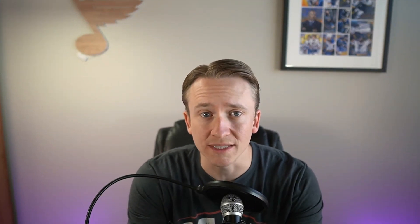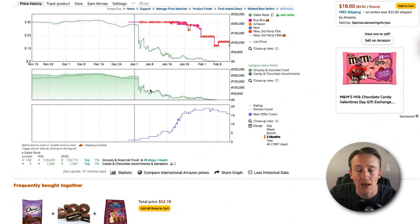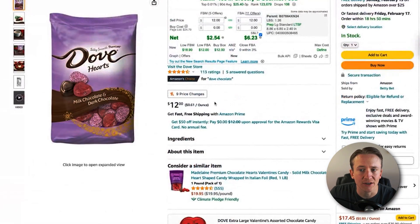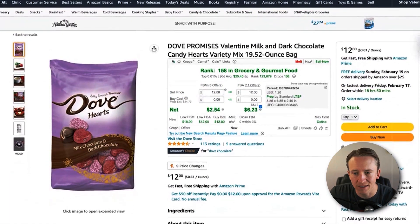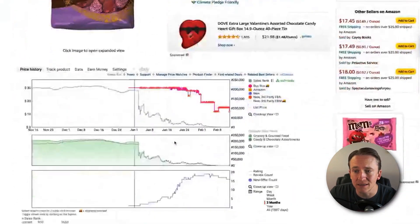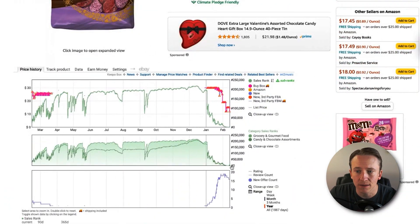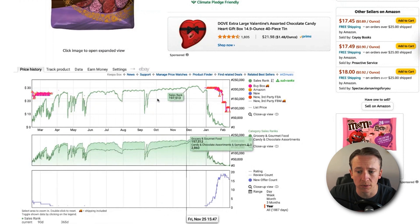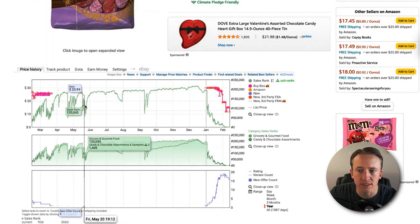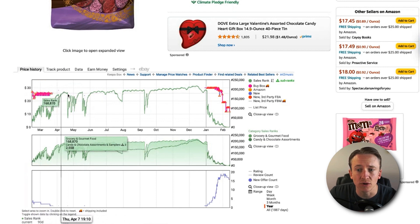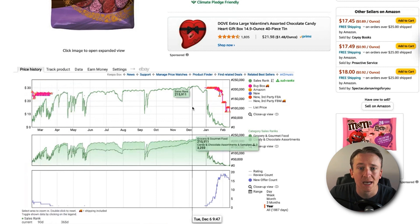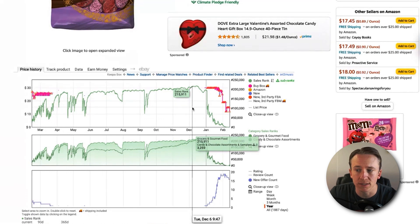To show how Keepa works, I'll take you through a quick demo of the Chrome extension. As you can see on this Keepa graph, I'm currently looking at a newer product — it's around Valentine's Day that I'm recording this. This is a Valentine's Day product, and because it's meltable, you don't see much seller history throughout the summer months. Looking at the last year, it hasn't really sold much throughout the year, except for random times where you see the sales rank drop.